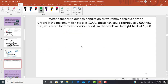Here's another graph example: if the maximum fish stock is 1,000 and those fish can reproduce 2,000 new fish, and we remove those 2,000, we'd be right back at the original 1,000. What does that look like on the graph?